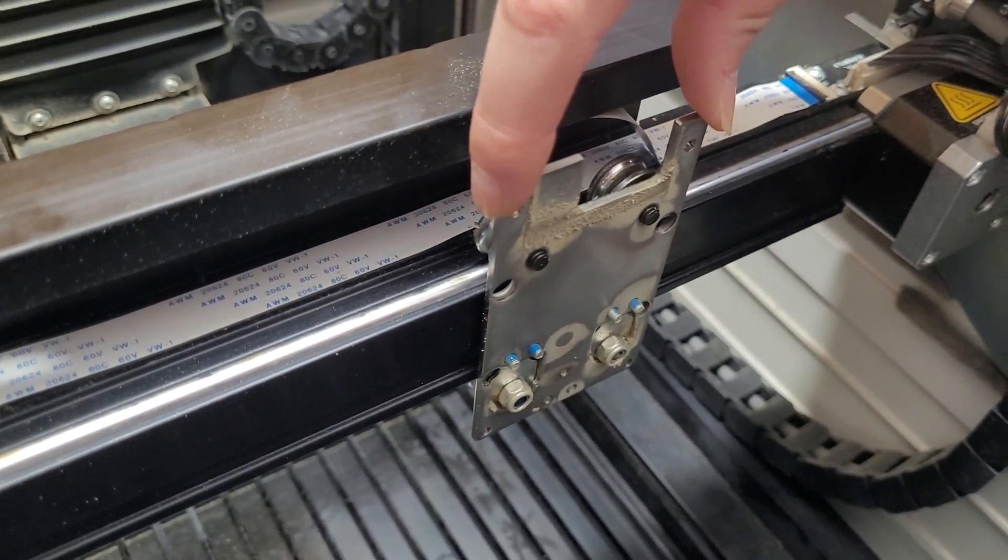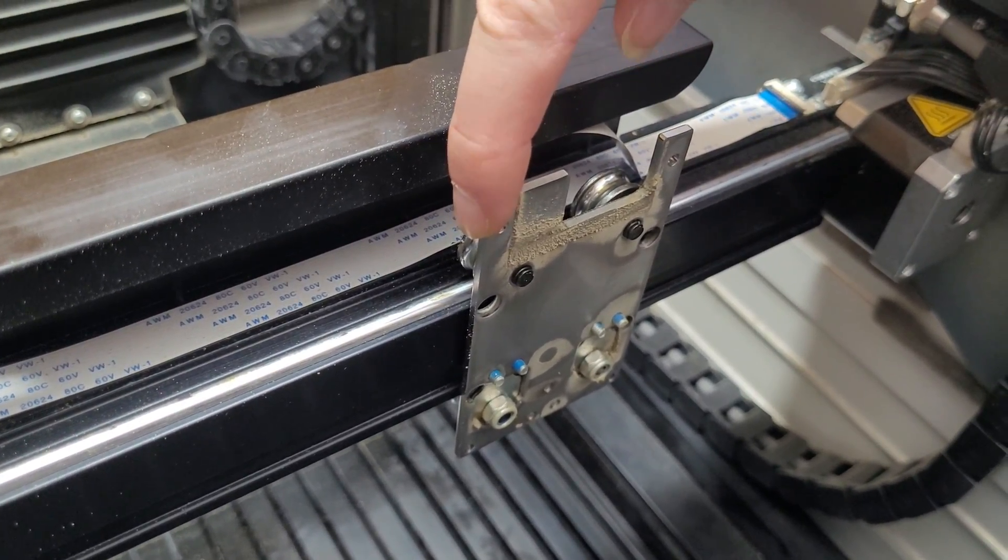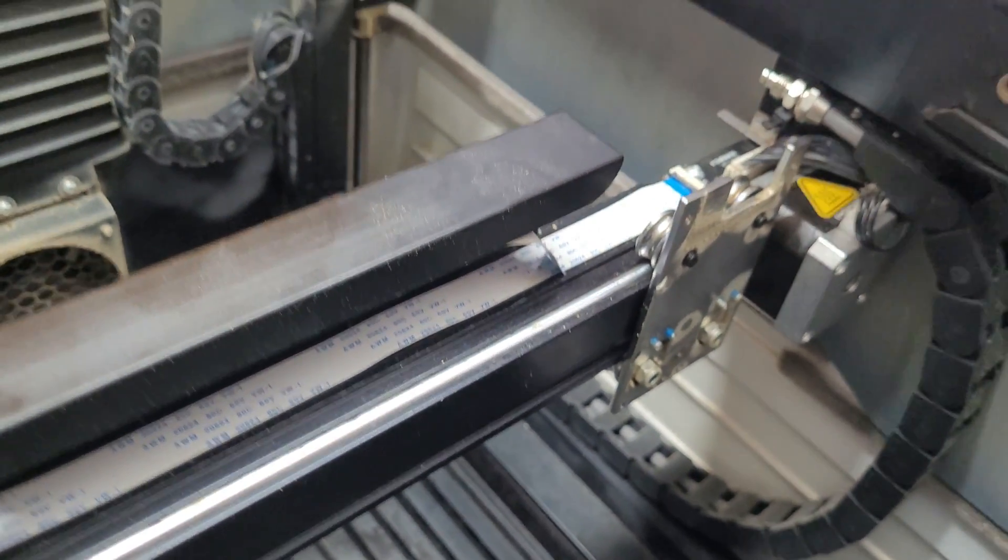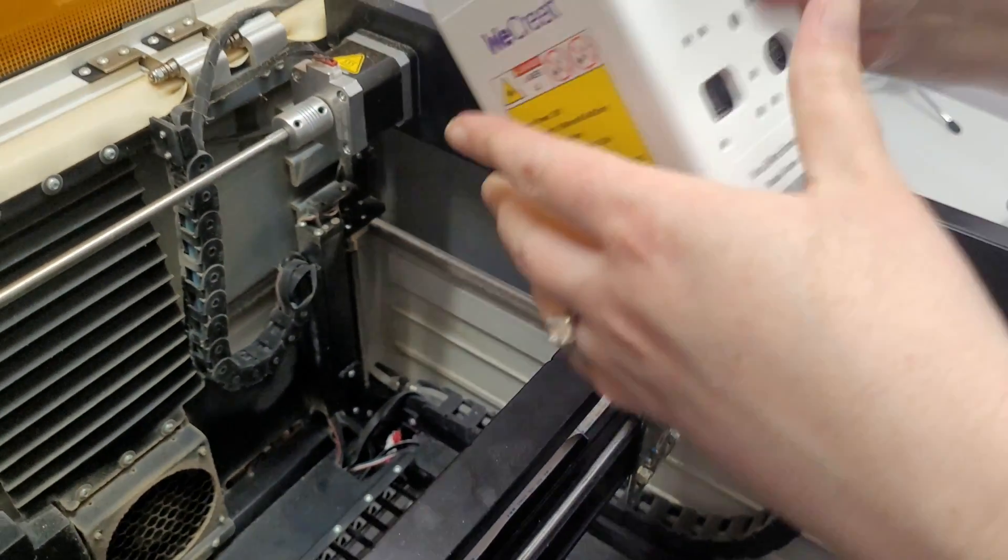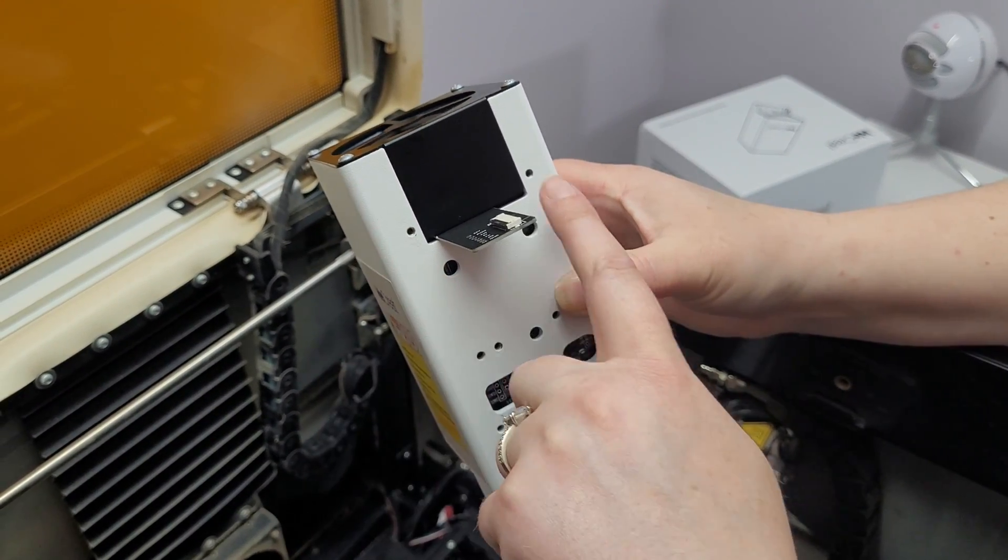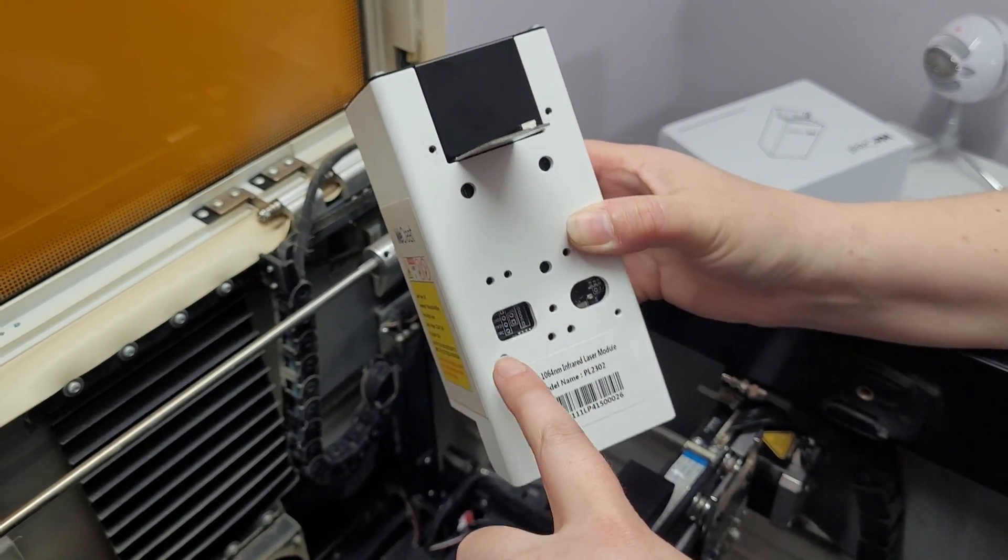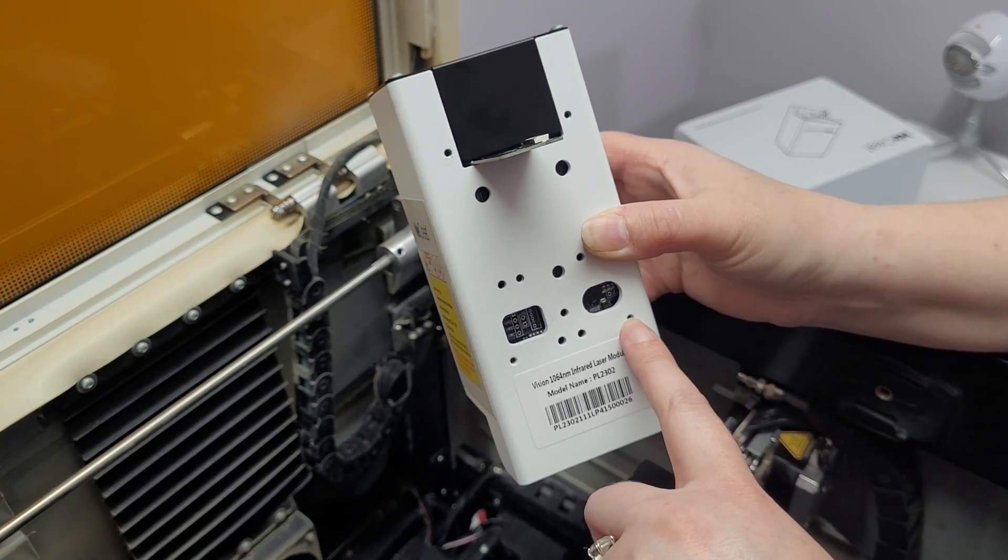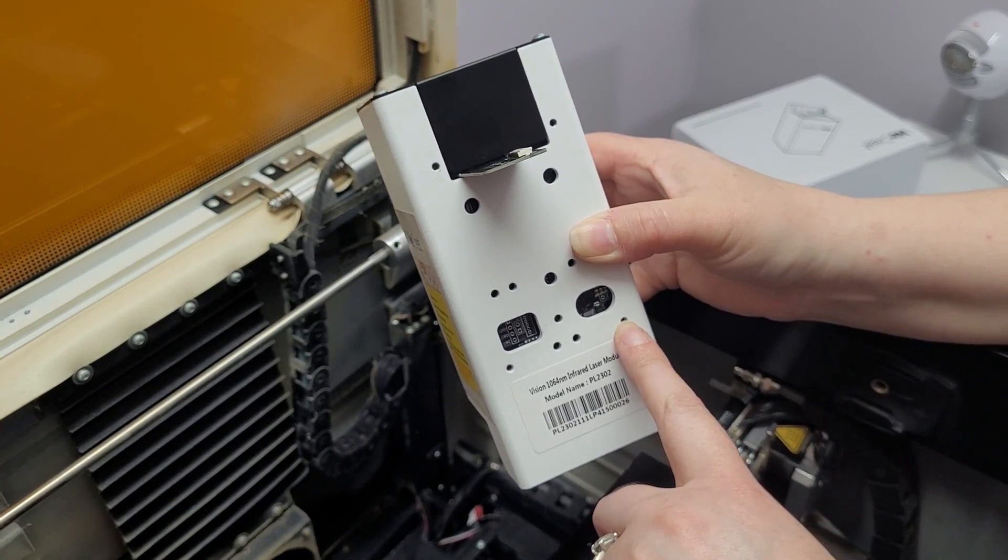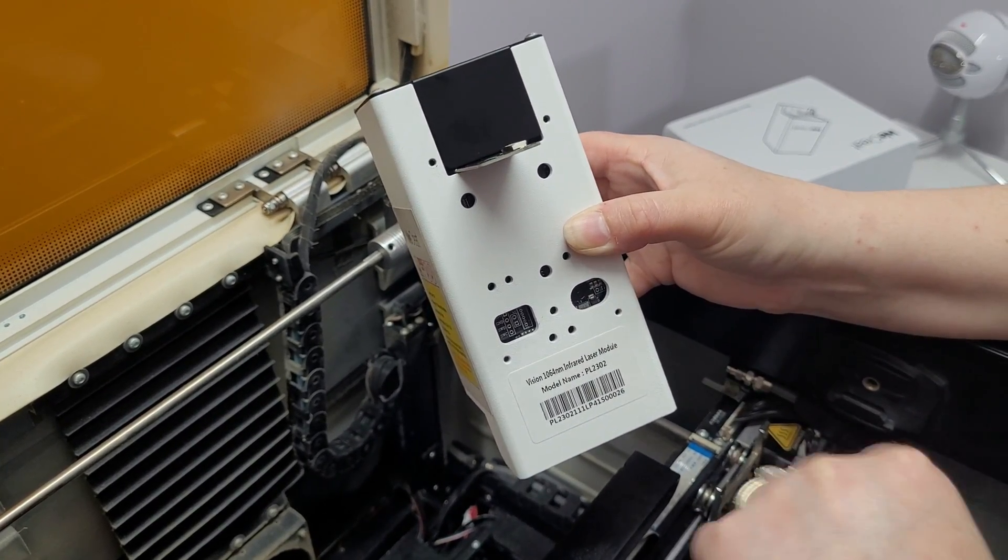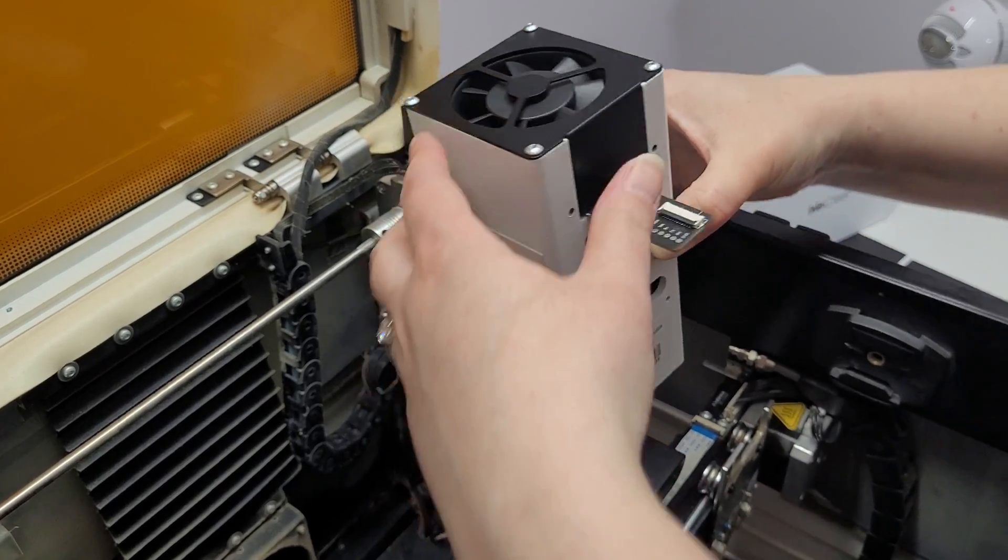So you want to take this metal piece and slide it all the way over. And then on the back of here you'll see four little screw holes. One, two, three, four. That's where we screw those four screws that we just unscrewed from the other laser head back in.